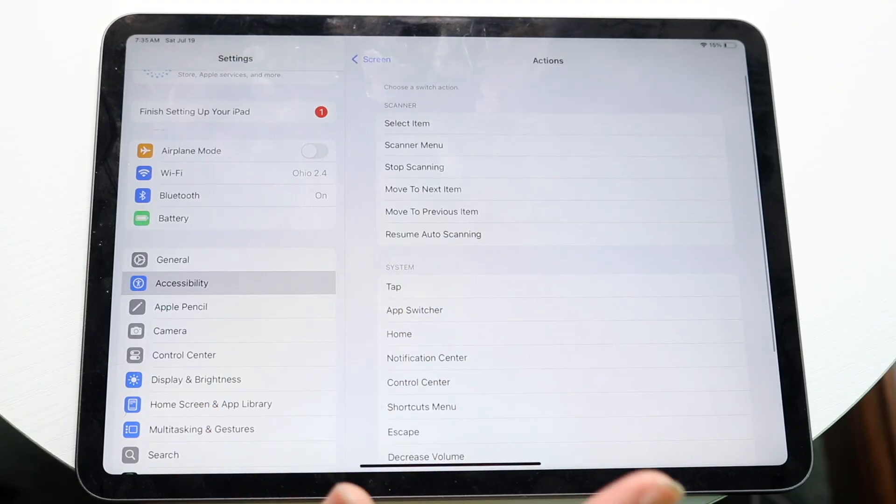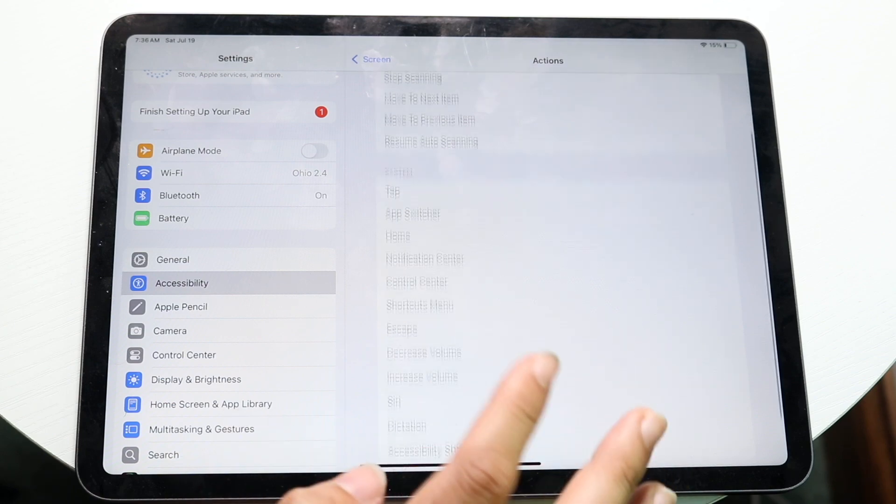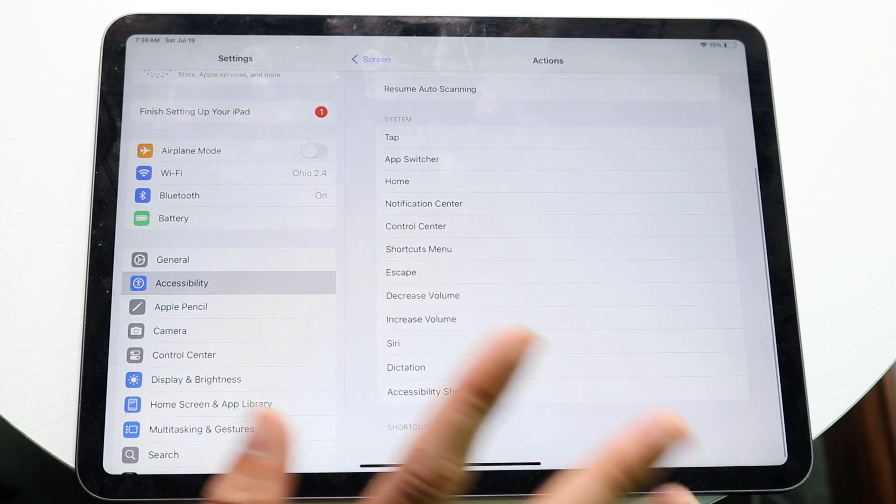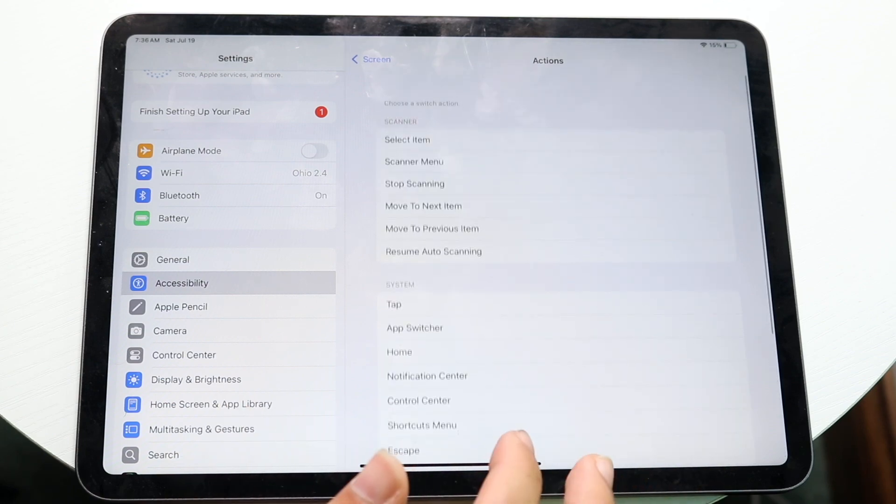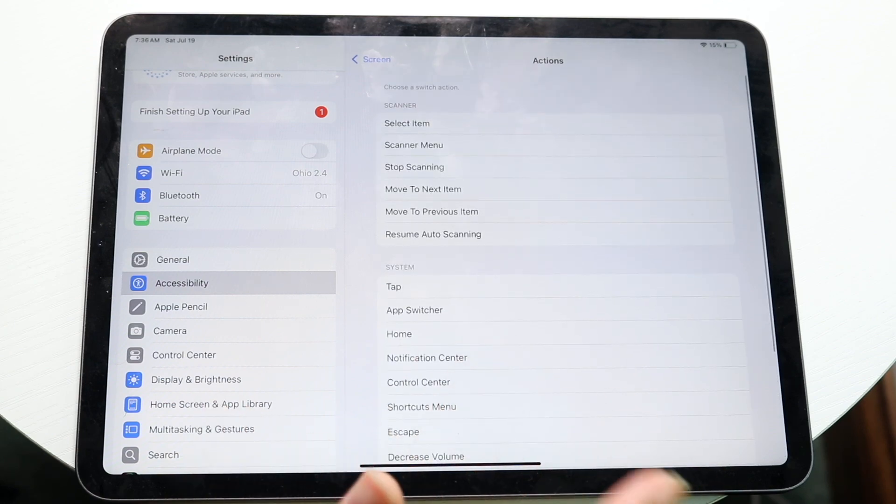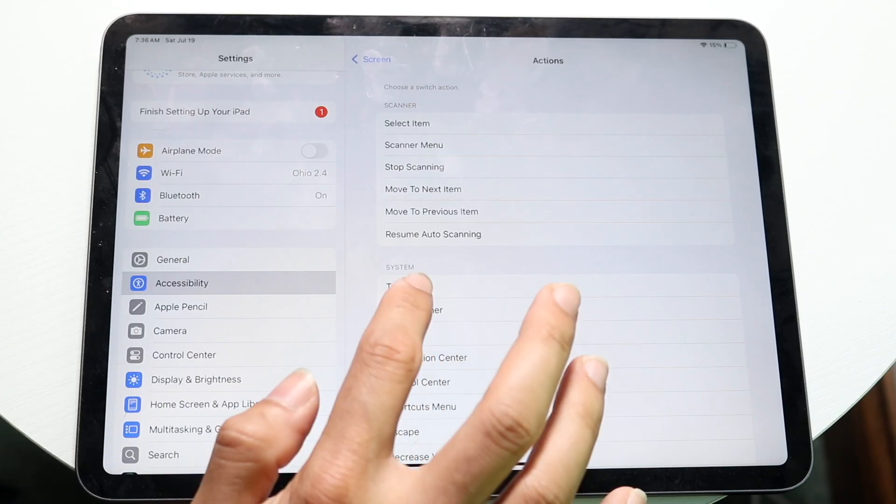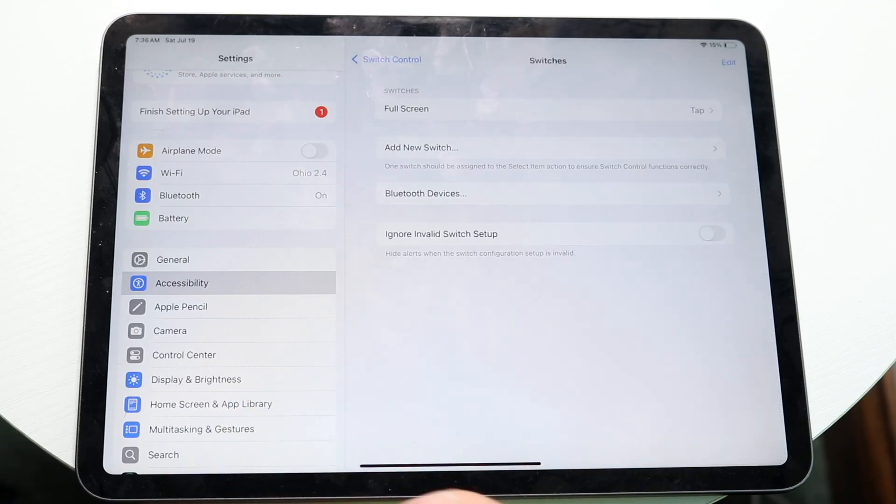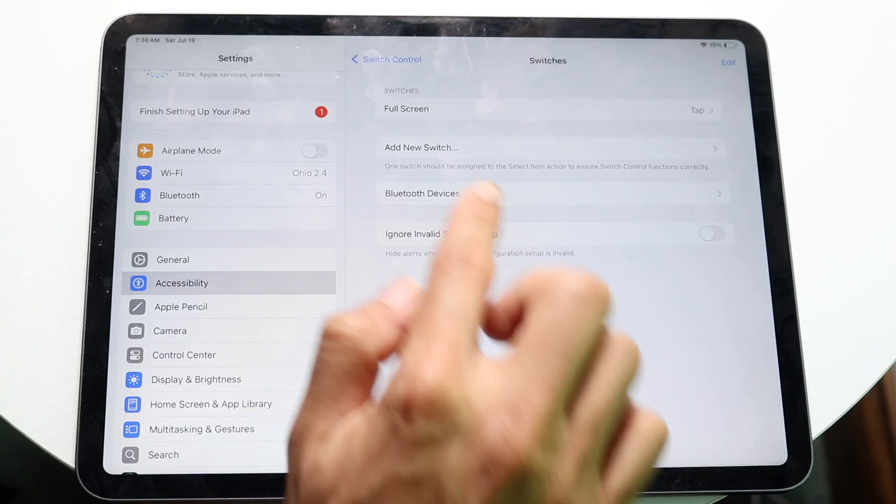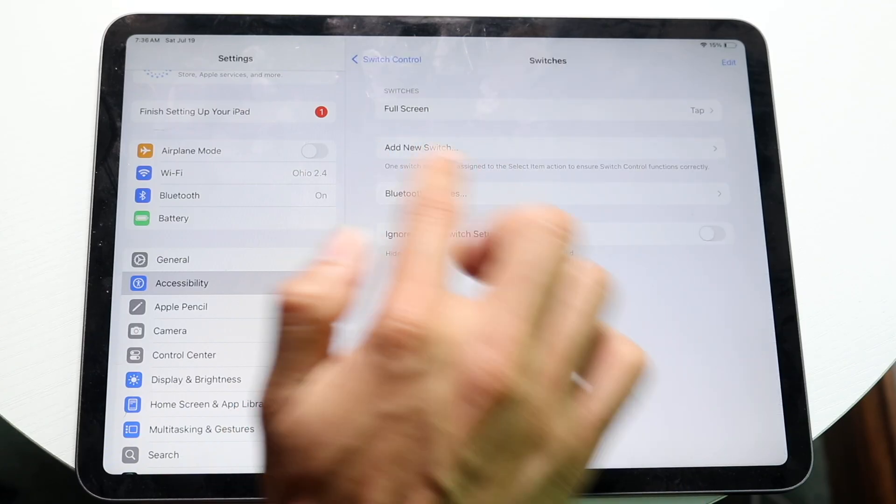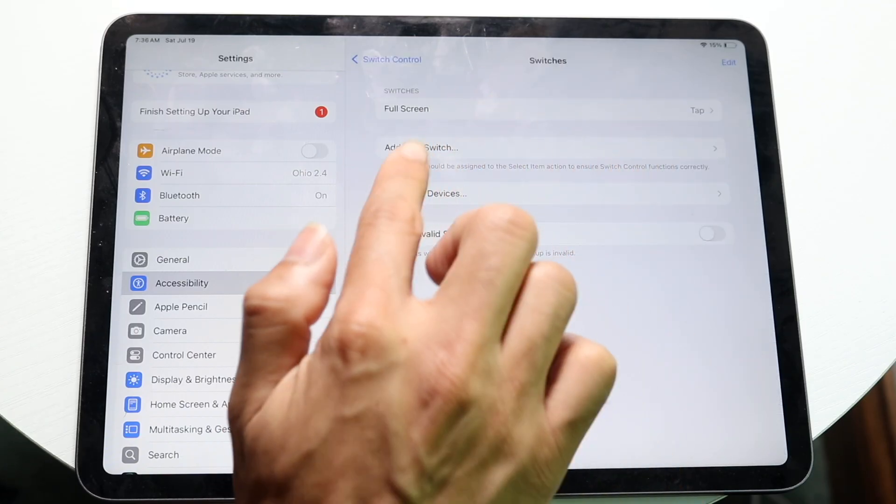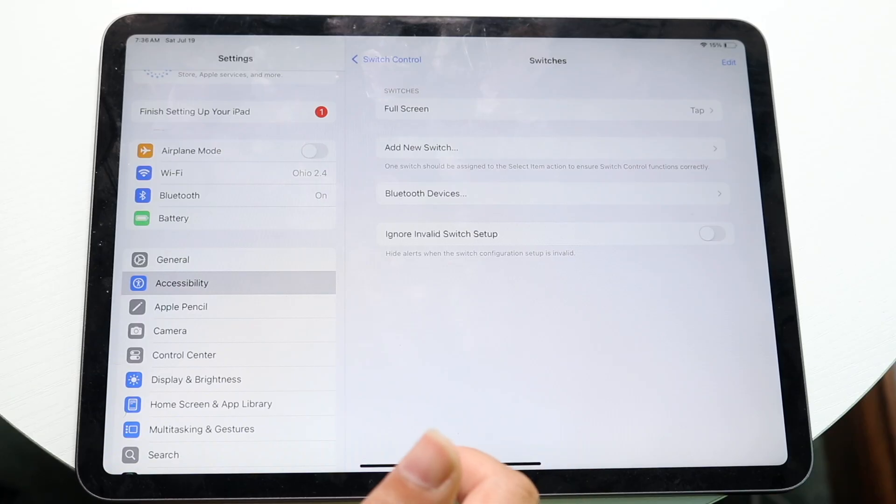So at this point, you can find the full screen option, but we should be good. So make sure you see this type of thing. You can even type in like tap if you want to. Just make sure that you have a full screen switch right at the very top.